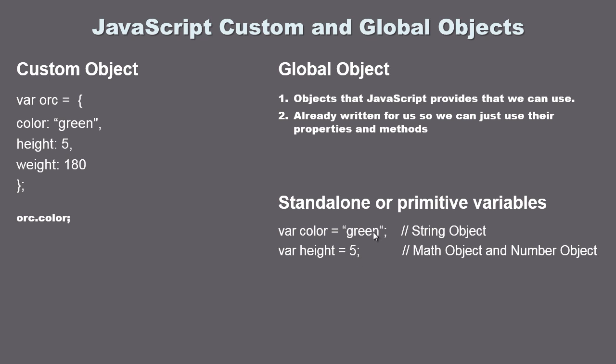JavaScript provides some objects based off the type of data type that we're using. So for instance this is a string variable and since we're using a string variable JavaScript provides a string object that we can call that gives us all this functionality in relation to strings. And that's what we're going to go over in this video.